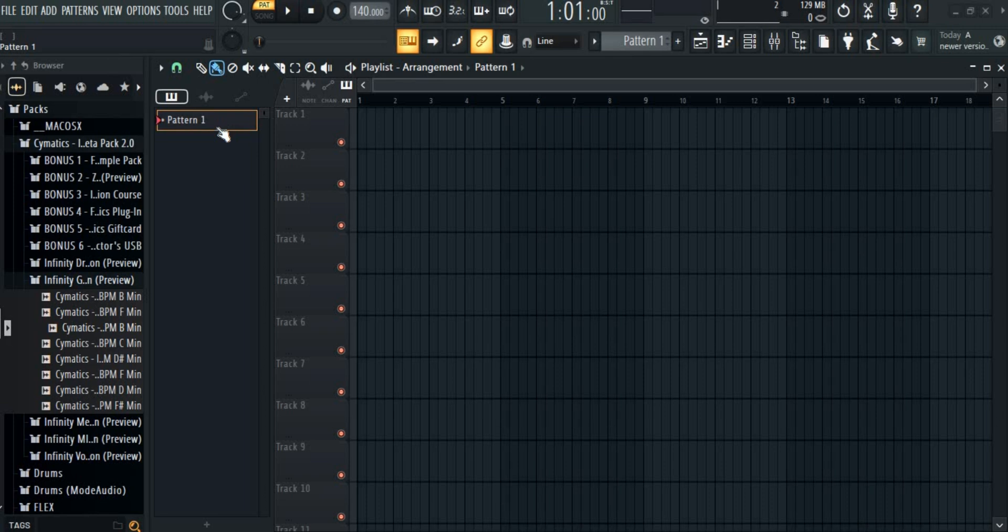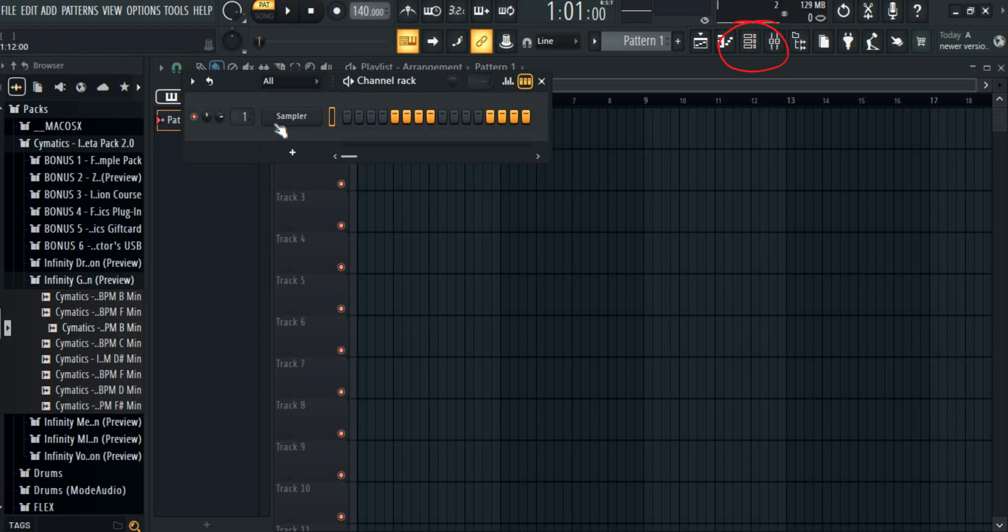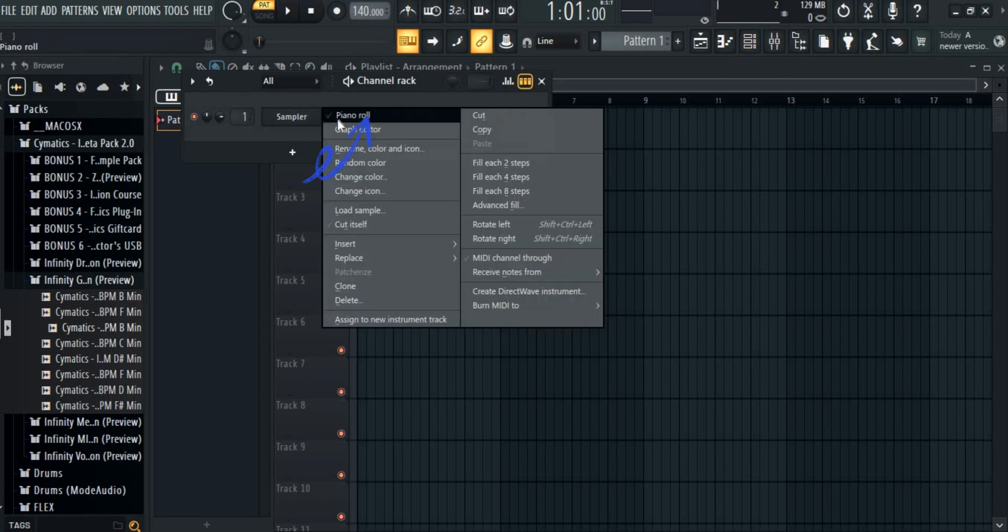So first up, open FL Studio and open Piano Roll. You can do it by clicking on the channel rack, right clicking on the sample and opening the piano roll.